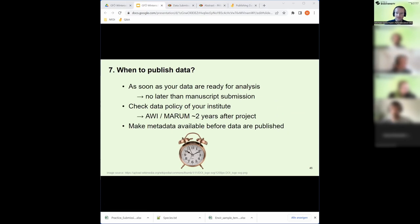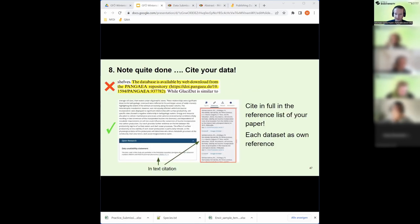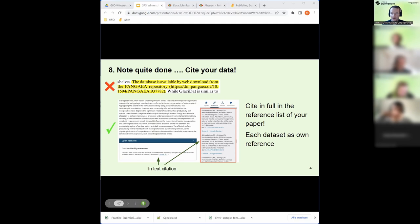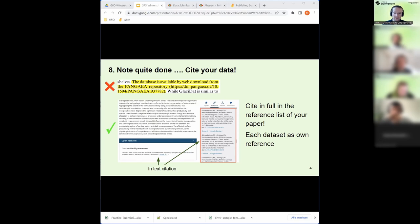When to publish: no later than manuscript submission. Some institutes have a policy requiring data publication within a certain time frame after a project ends. You can make metadata available before the actual data is published. The last step is to cite your data properly — once published you get a DOI. Do not just write the DOI in a data availability statement; include the full citation in your reference list. This allows machine harvesting and proper citation counting. If you have ten datasets, cite all ten.